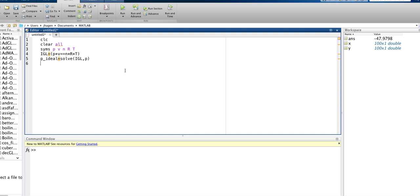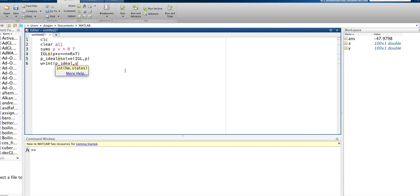Let's go ahead and do that. Let's say that the work is equal to the integral of P-ideal, so we already solved this for P, and we're going to integrate it with respect to V, and let's go from, say, maybe 2 liters to 7 liters for a volume.